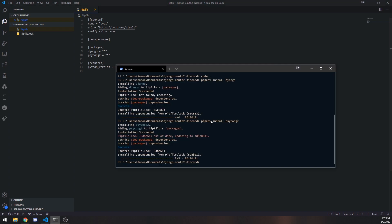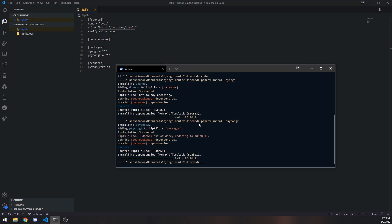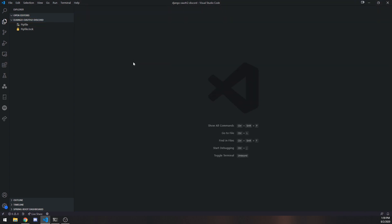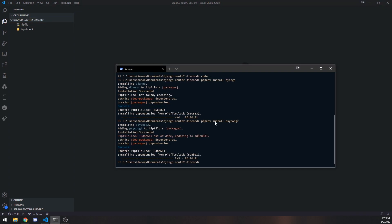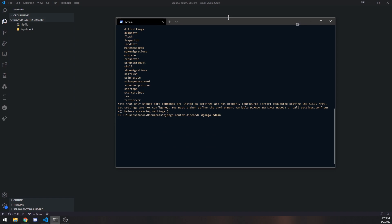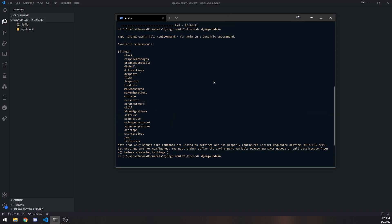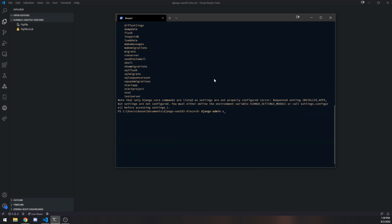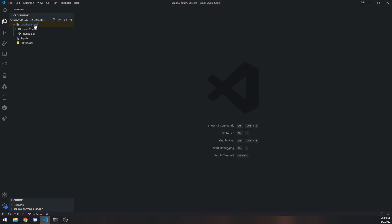So we have both of our dependencies. We're also going to install another dependency later, but we're not going to worry about that for now. So we're going to use the Django admin command. So you should have this command, especially if you are using a virtual environment. We're going to use a startproject command, and I'm going to call this OAuth2 Discord. So this should create a folder, and you can see we have this manage.py file over here.